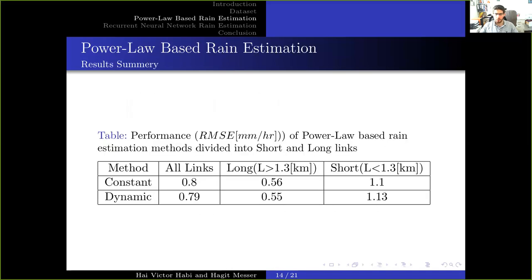In this table, we show the RMSE of the power-law-based method, where the left column shows the result on all links, the central column shows the result on long links, and the right column shows the result on short links. Moreover, we show this result using two baseline methods: the constant and the dynamic baseline. From this table, we can see that short links show inferior results compared to long links, and the RMSE over all links is somewhere in between.